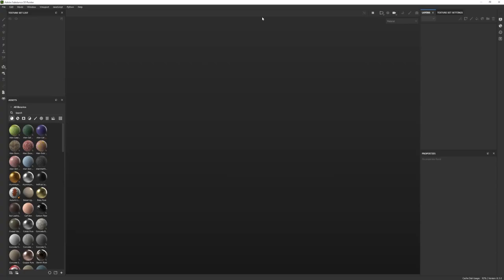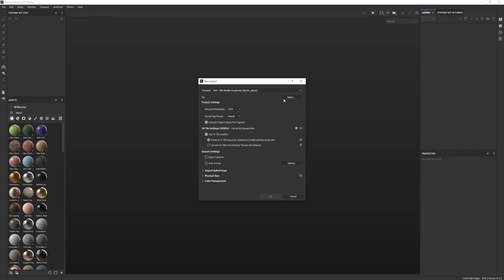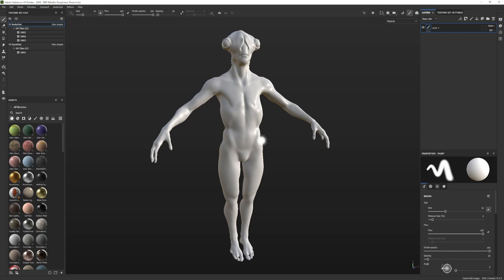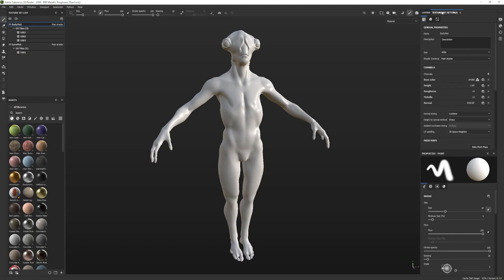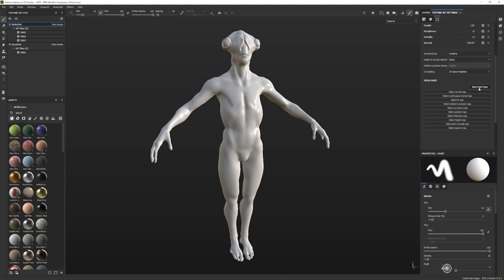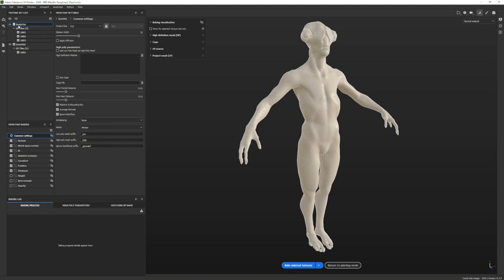Here we are in Substance Painter. Let's get a new project going and bake our maps. I'll go to File > New, then go to the texture set settings tab and scroll down to bake mesh maps. In the baking window, you can see body matte and eye matte listed in the texture set list — that's what I named my materials in Maya. The body matte has UDIMs which it recognizes automatically, and the eye matte is just the one tile.